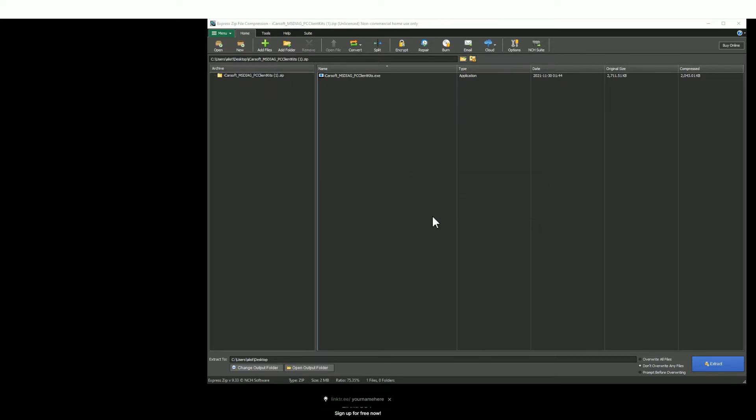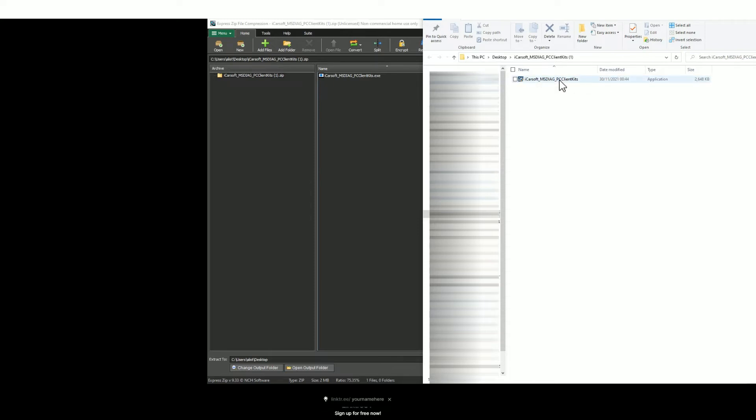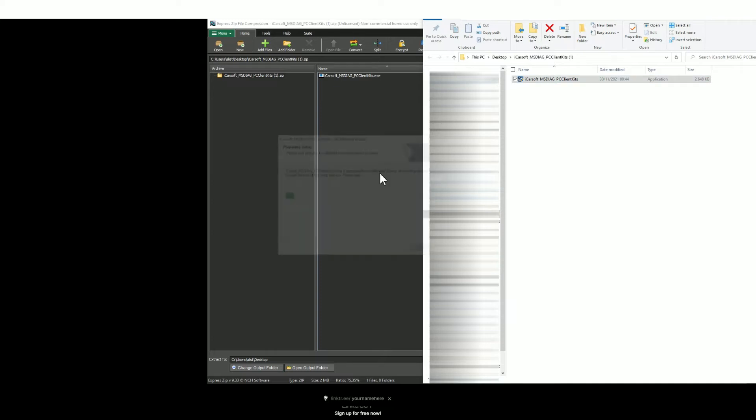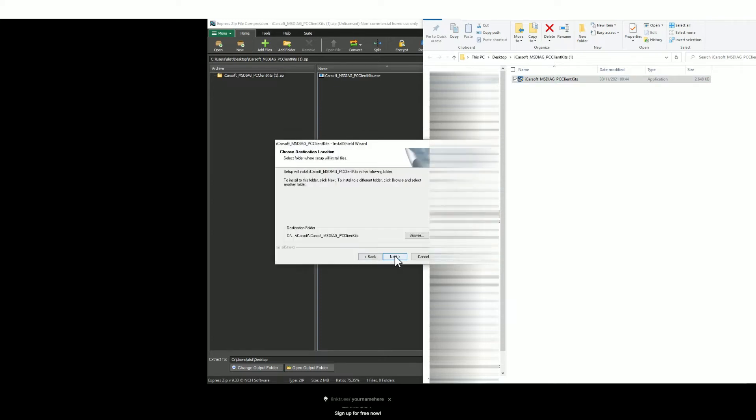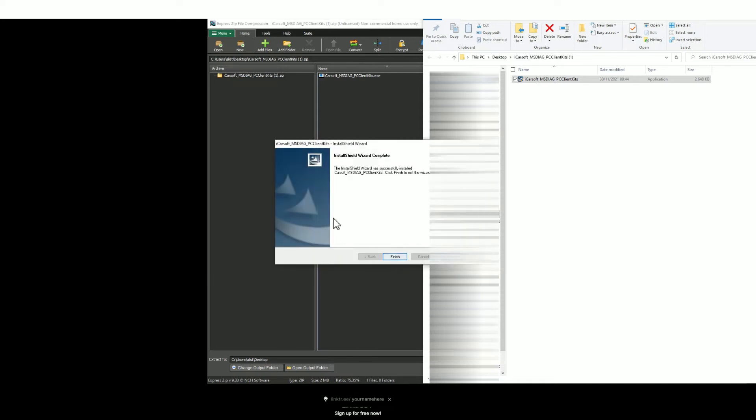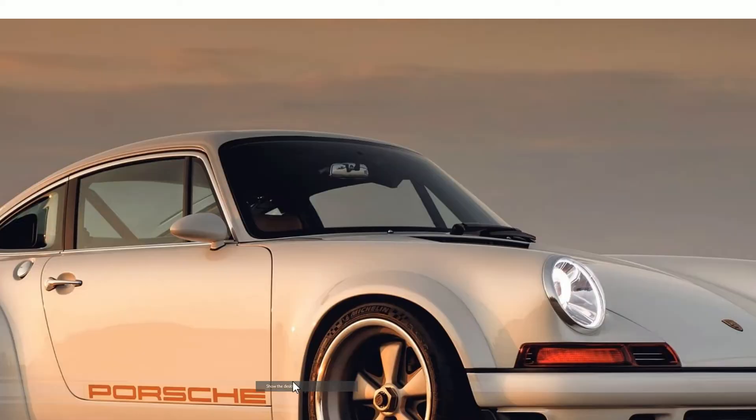I generally choose the desktop so then you can open the unzipped file. It's an application like this. Just double click it and then you'll see a series of prompts. Just click next, next, install, and then finish. Then go to your desktop or wherever you've saved it and find the icon which should look like this.